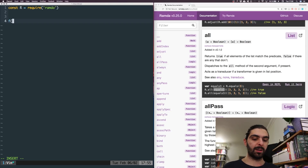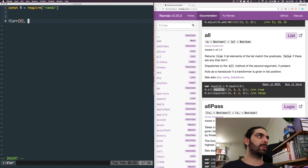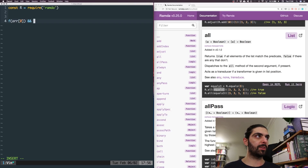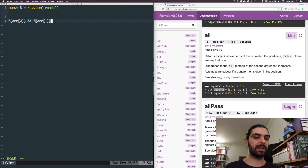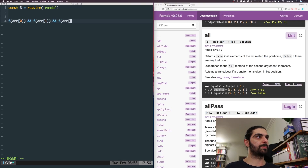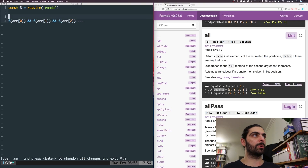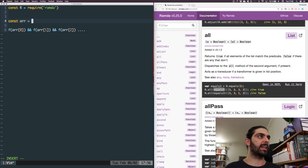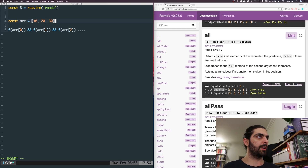We do logical AND with f applied to the first element, then f applied to the second element, then logical AND on the next one, and so forth. So if r is, say, [10, 20, 30] for example...